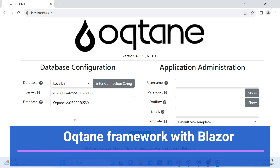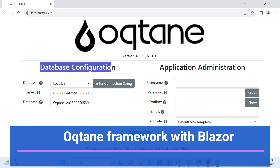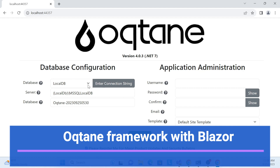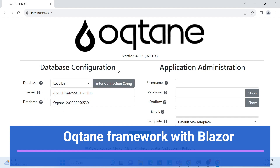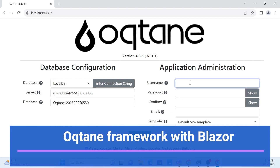Once I run the framework, you'll see the setup screen first. It allows you to set the database configuration — which type of database you want, like MySQL or PostgreSQL. You can choose here, set the database name, and also set your authentication mechanism and administrator account.